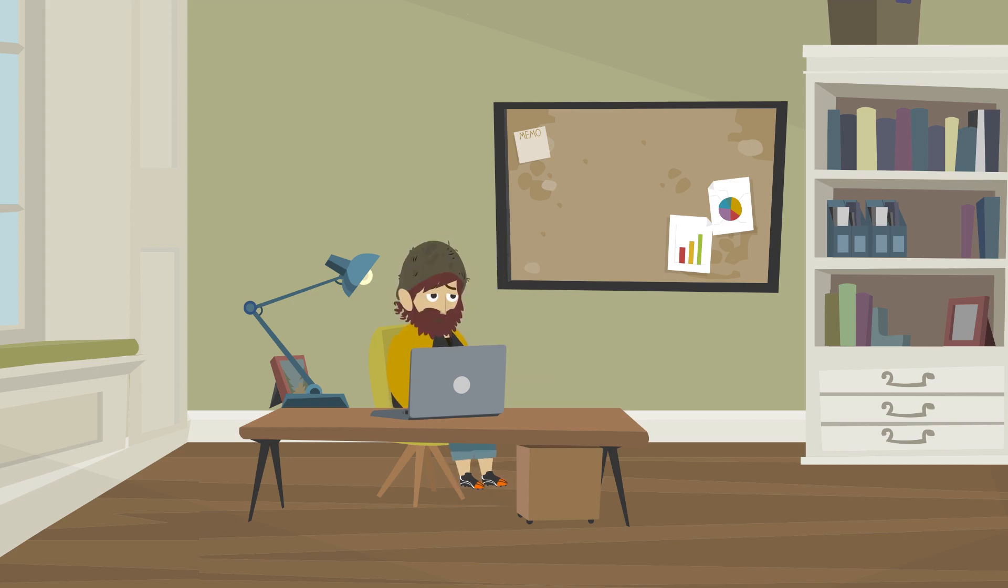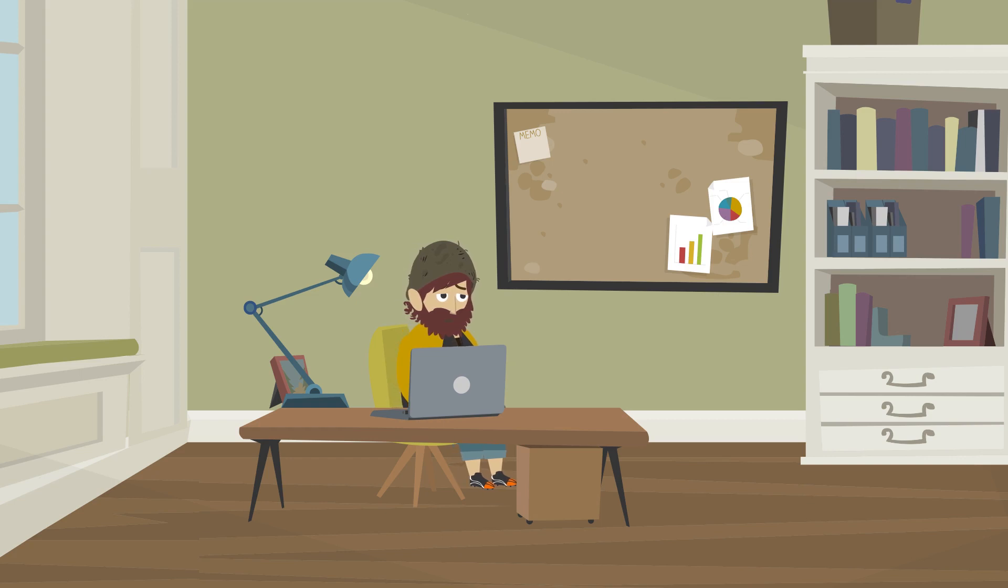He contacts the man and arranges an interview on Tuesday in the late afternoon. Both candidates could be interesting, he will know by Thursday.